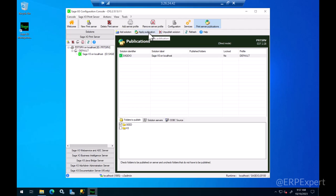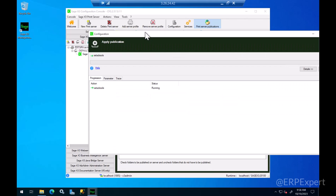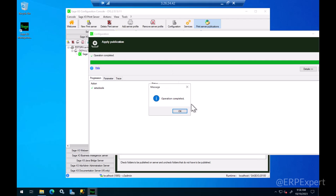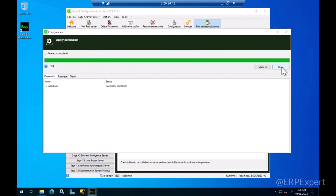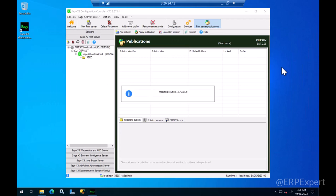Every time you add a new folder, say you're adding your customer's live or test folders, you need to come back here and tick the folder name that you'd like to publish the print server to and click apply publication, click OK and click close.